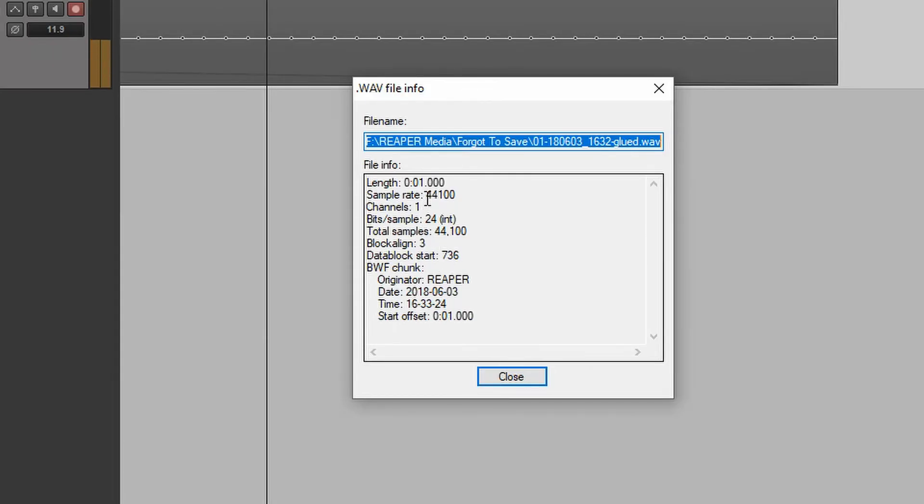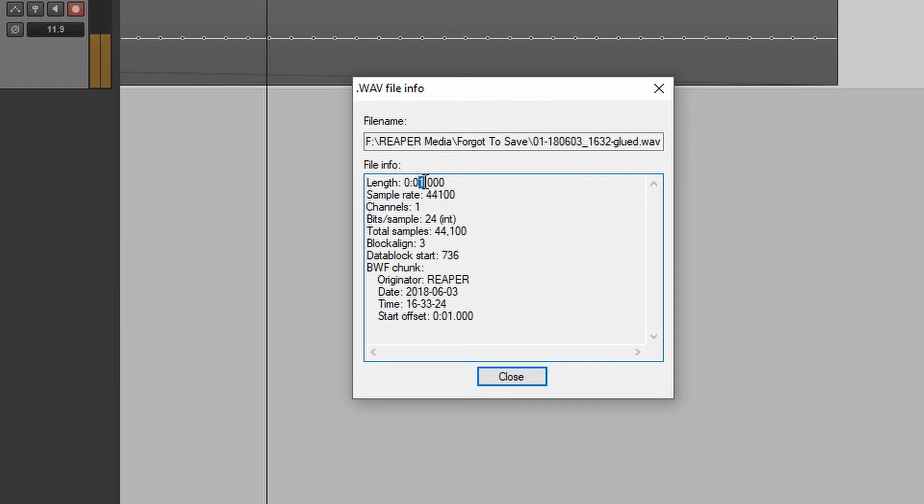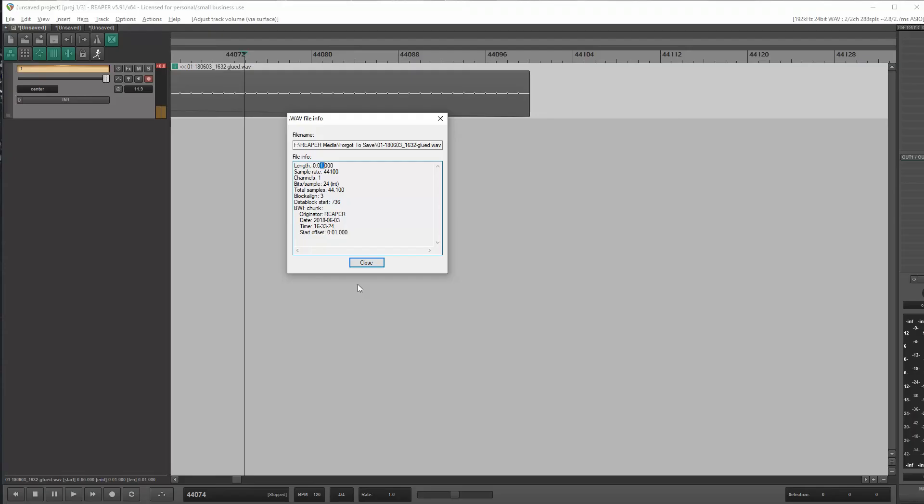And we can see that, okay, the sample rate, it was recorded at 44,100 samples per second. The length is one second. And it took 44,100 samples in total to do one second of audio. Okay, I think that's pretty definitive that we can see that that media item was recorded at 44.1.